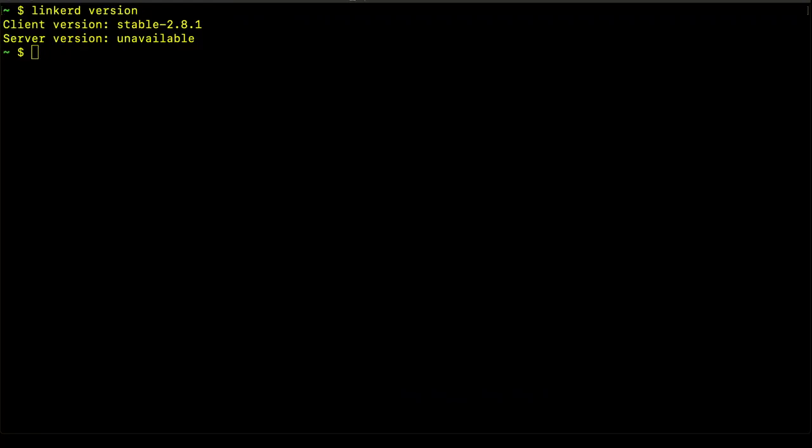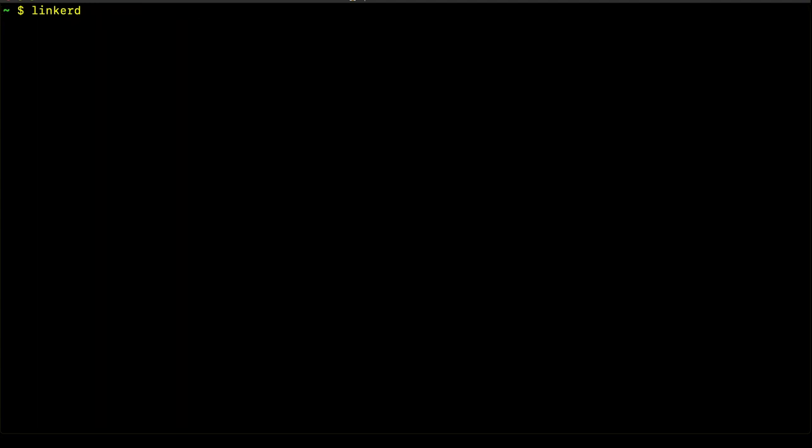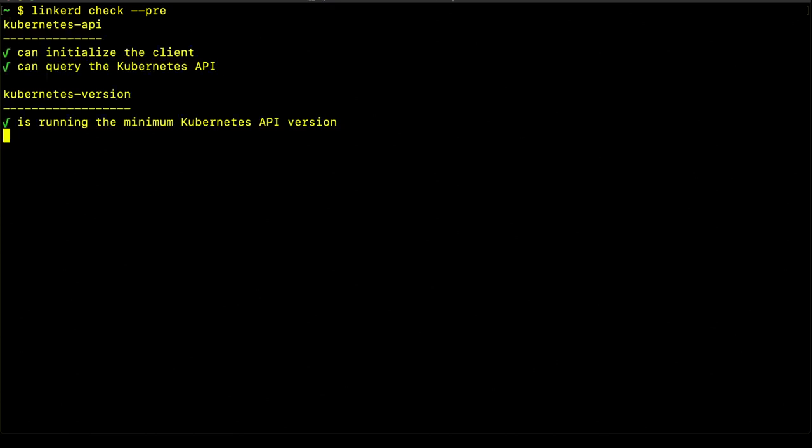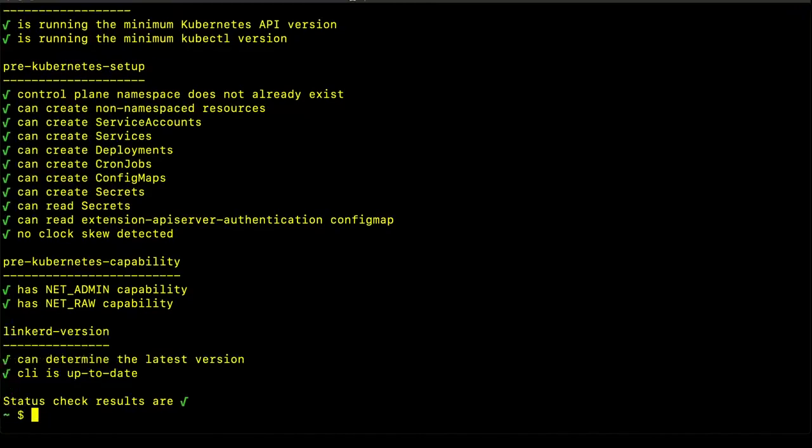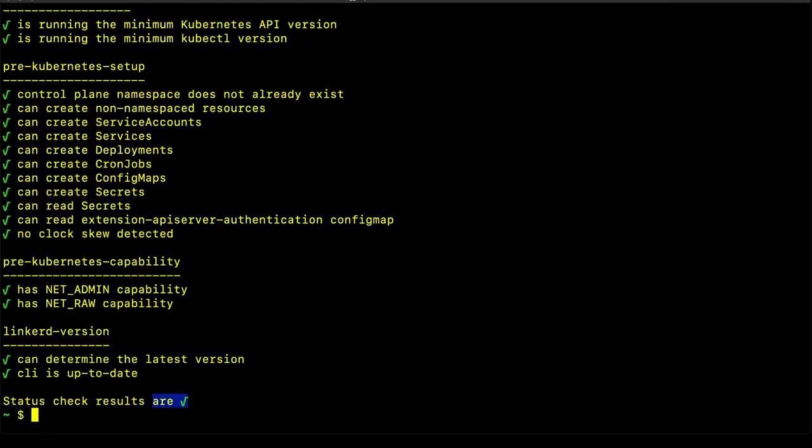We do that using the Linkerd check command. And we specify the pre-flag because this is a pre-flight check to make sure that we have the permissions necessary to deploy the Linkerd control plane components. It also verifies that Linkerd is not already installed, in which case the pre-command would fail. Here we can see that the status results are all green checks,